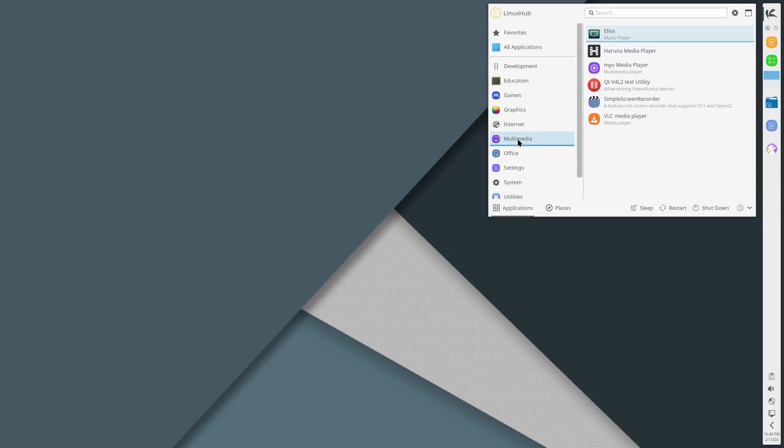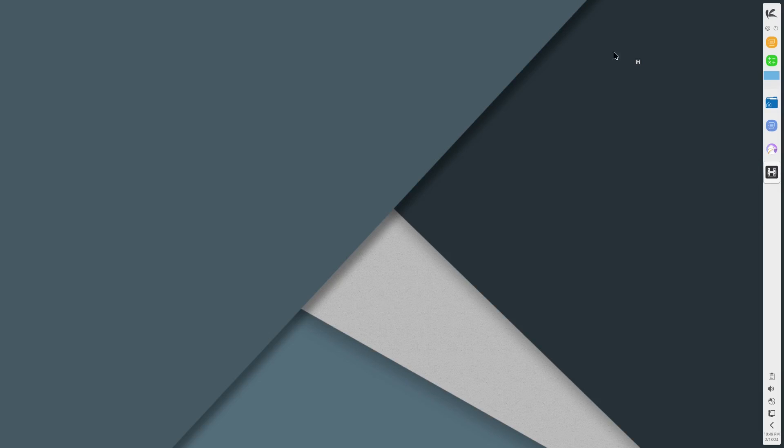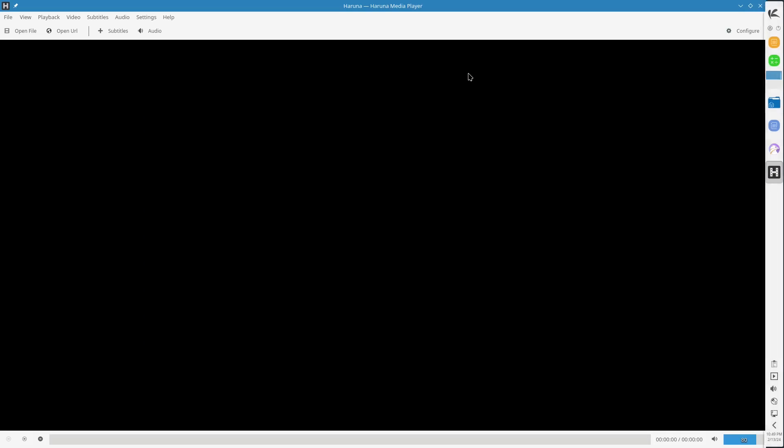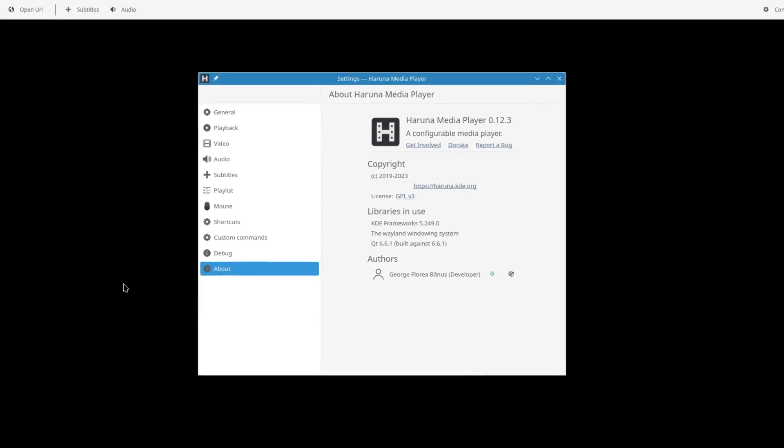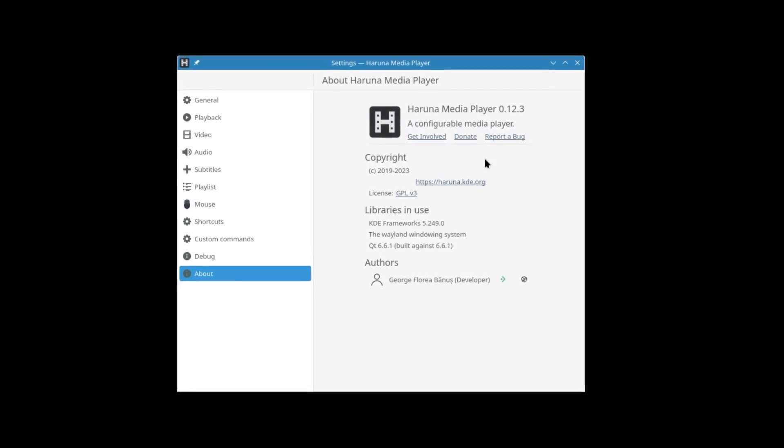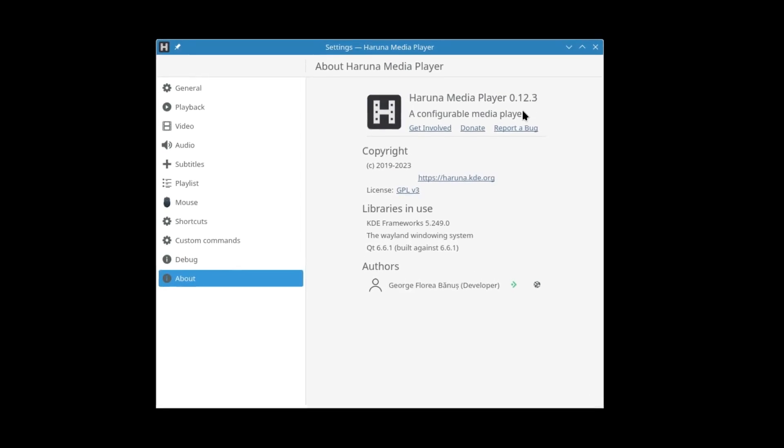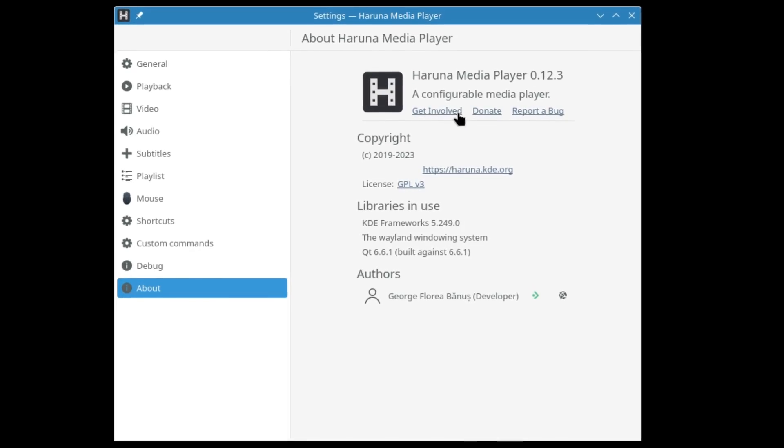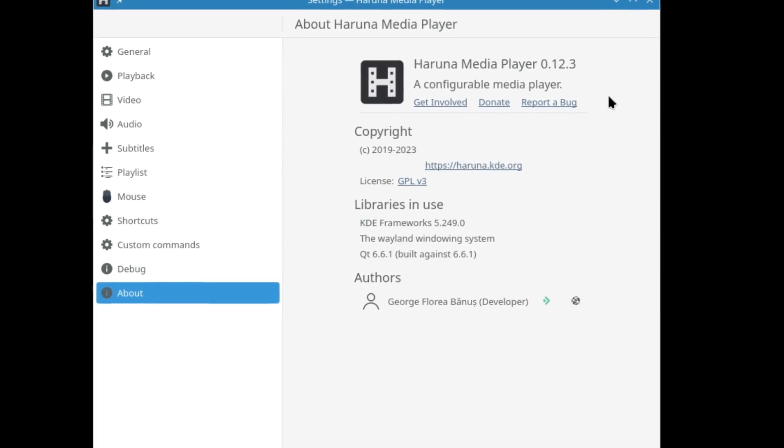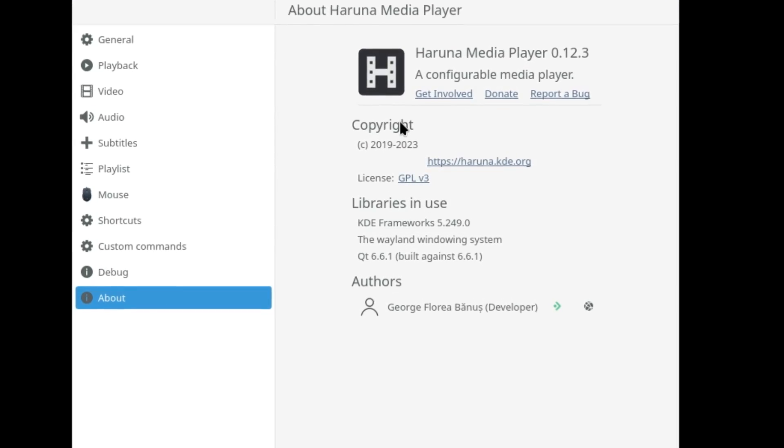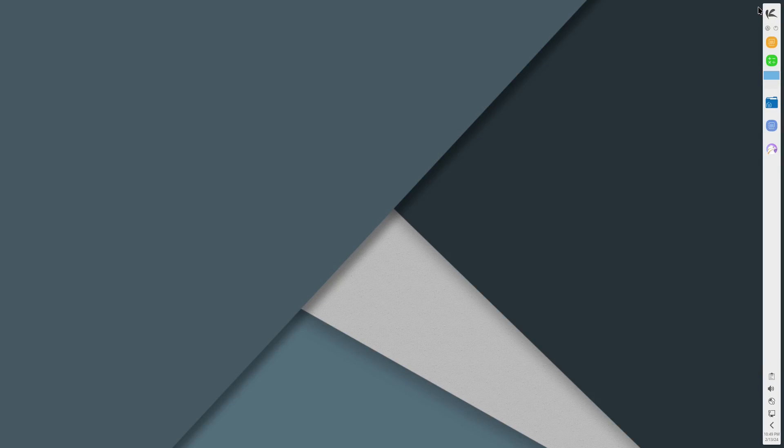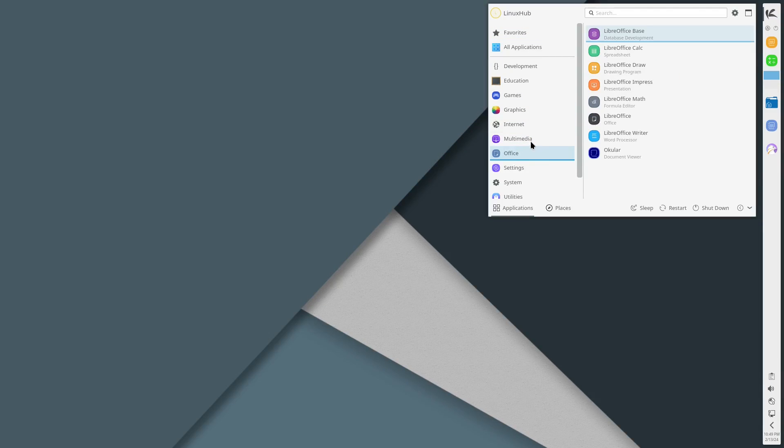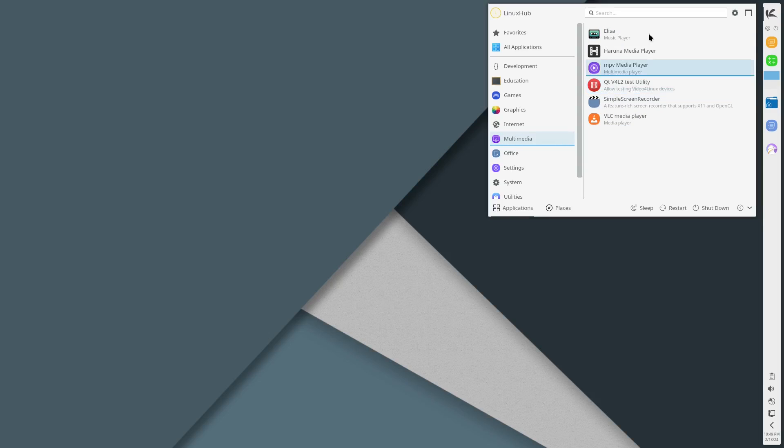Back to multimedia we have Haruna media player. It's another one of those that I'm pretty sure I've seen it before but not too often. Right here simple enough video player, you just open the file, open URL, add subtitles, audio, then you got your basic file options. And about Haruna, Haruna media player 0.12.3, a configurable media player.